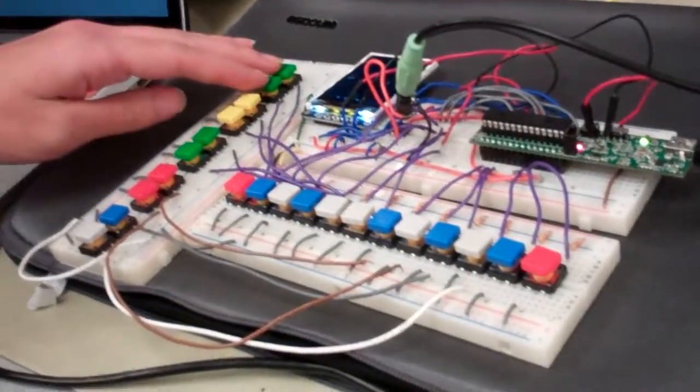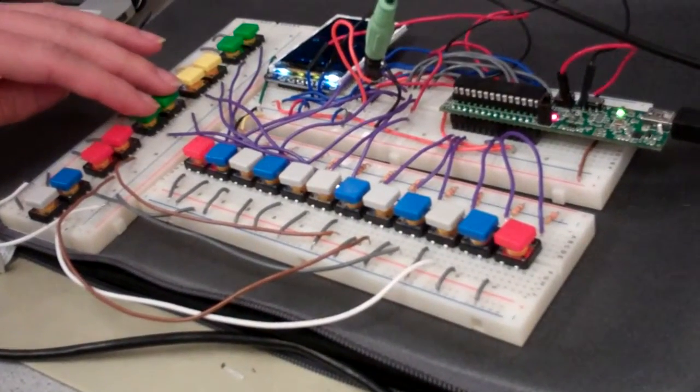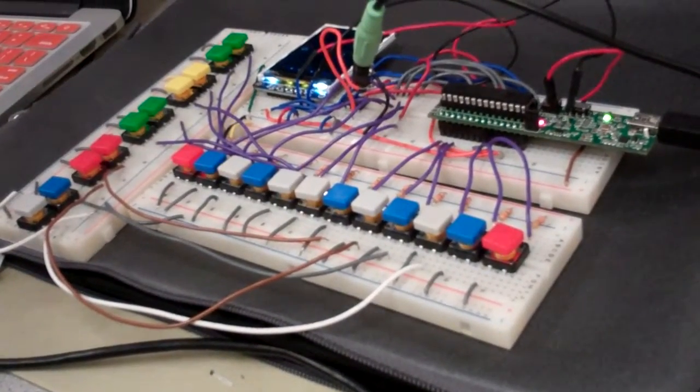We can control, with these buttons on the side here, the tempo and octave changing. And this is the recording button.